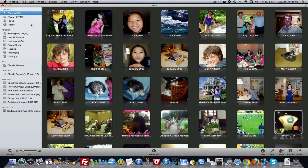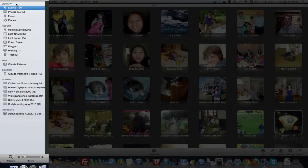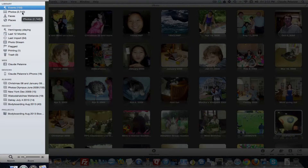The left-hand sidebar is very important because this is where you'll be working. Under the library, you get the downloads you have. In this case, I have 150 events — 150 downloads — and 2,740 pictures in those 150 downloads. It separates them by dated event and titles, and lists all the photos. You can go into Faces to identify who's in the picture, or Places to identify where the pictures were taken.